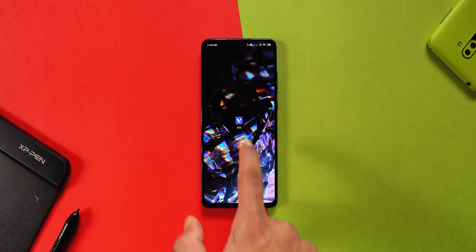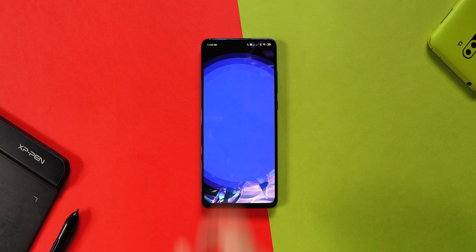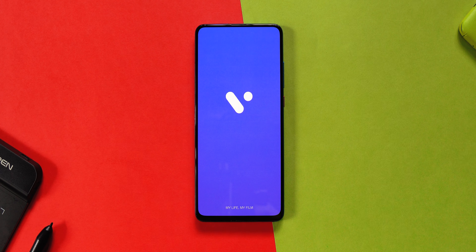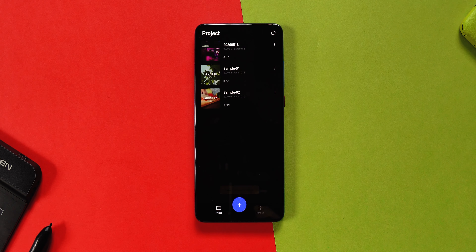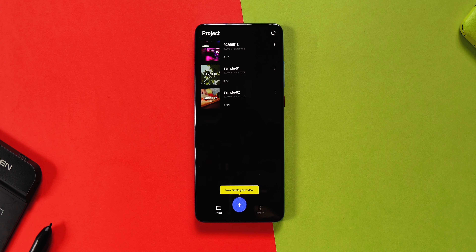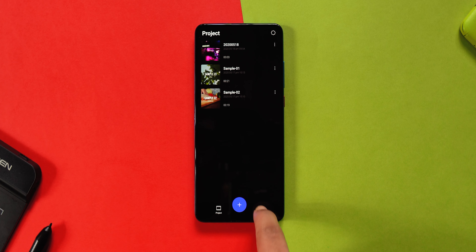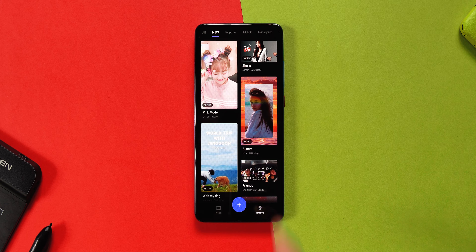This app is called Vita and you can download it directly from the Play Store without any problem.